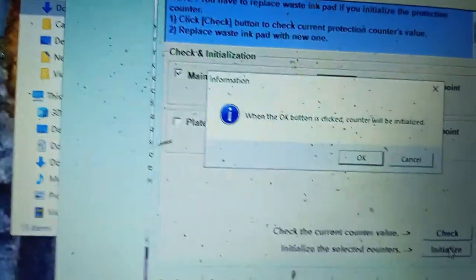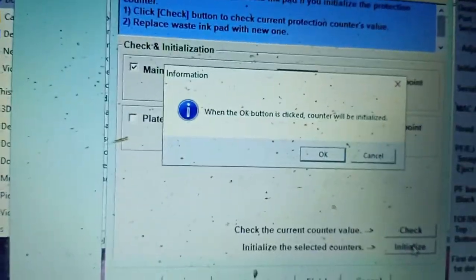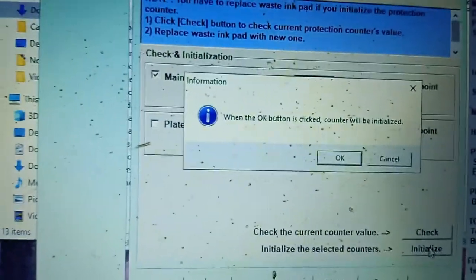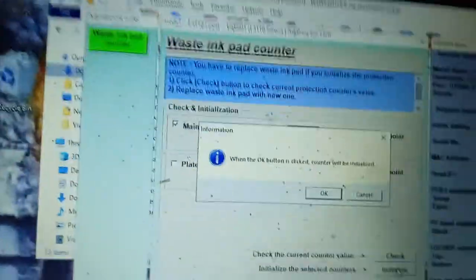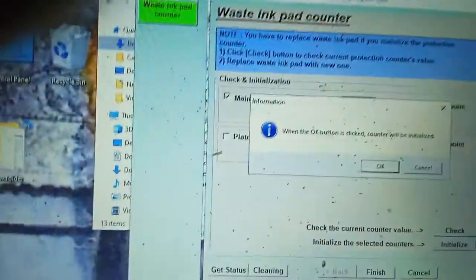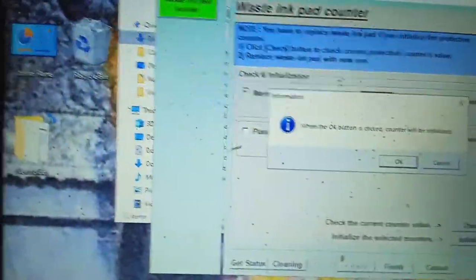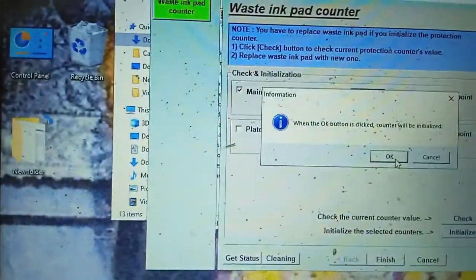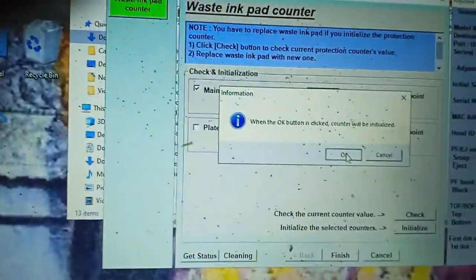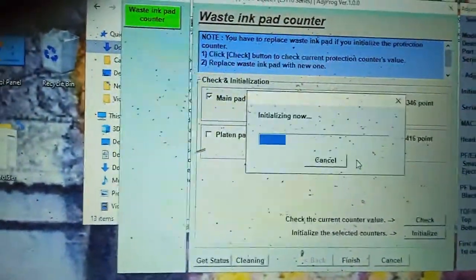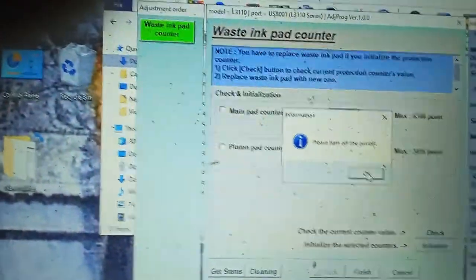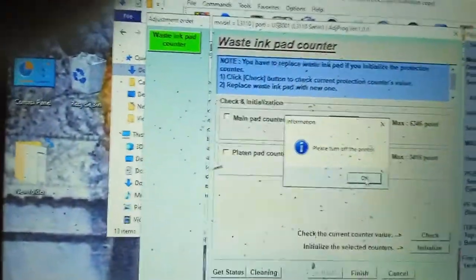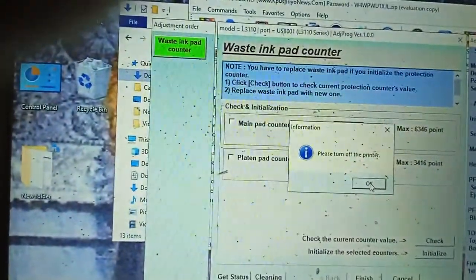When the OK button is clicked counter will be initialized. You can see the message. Then please click the OK button. Please turn off the printer. OK.